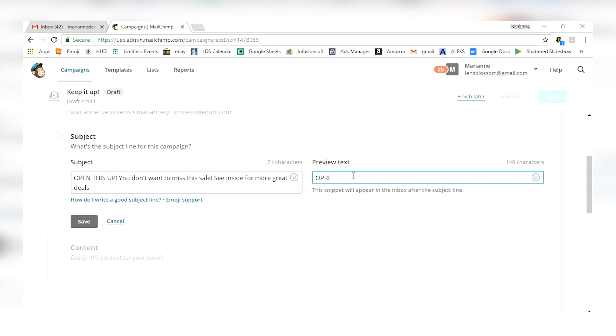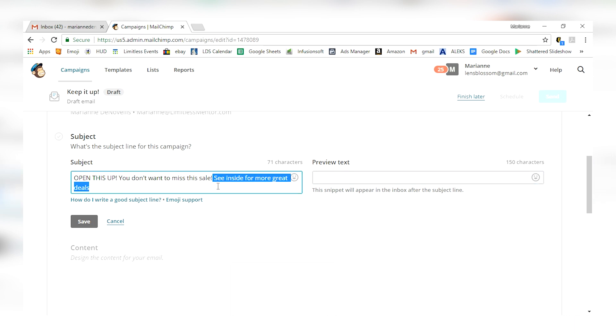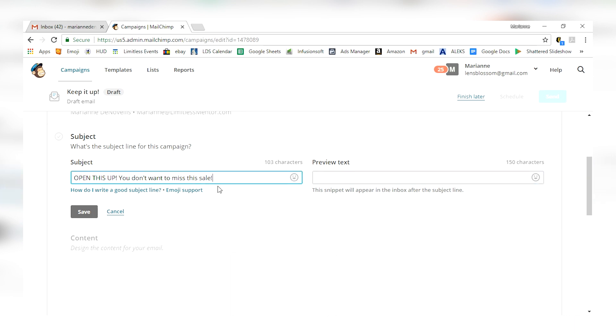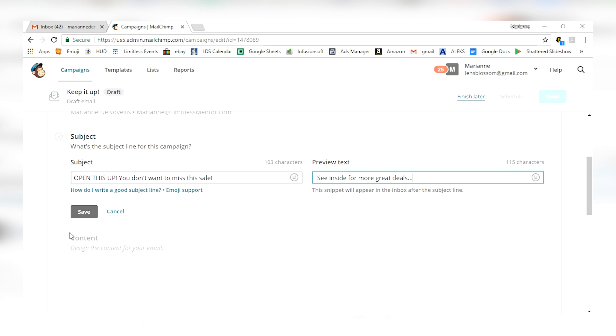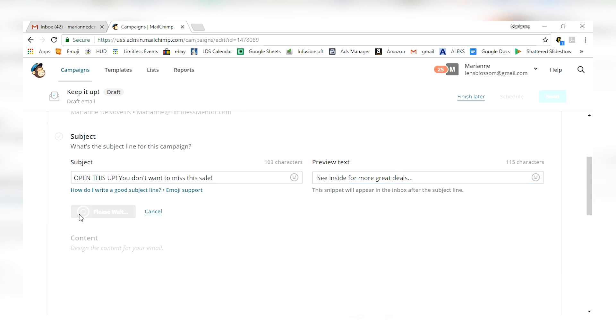Now, I'm making this extra long on purpose so you can see what the snippet text will say. This snippet text will show you, I'm going to make this previous text separate from this. This preview text is what will appear in the inbox after the subject line. So you've got your big subject line and then you've got your follow-up teaser right here. So I could even say see inside for more great deals. I could copy that and move it over and say, that's what I want to have them see. And I'll put a little ellipse after that and call it good. I'm going to save that, move on to content.